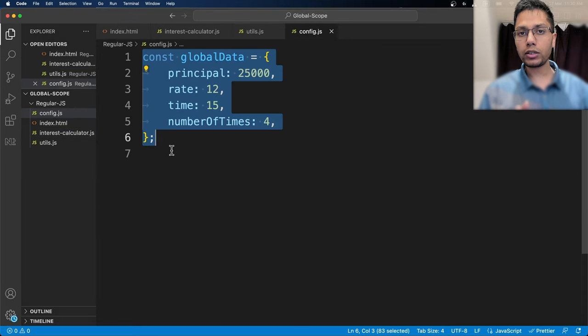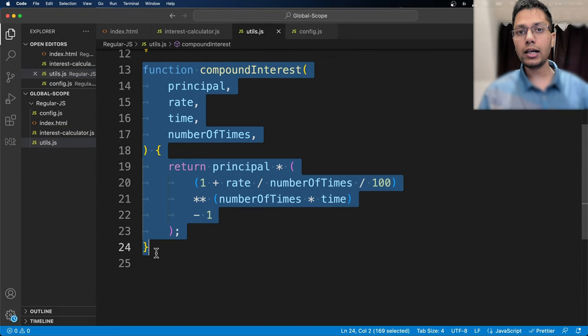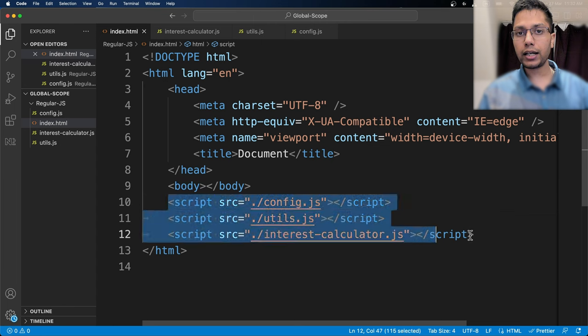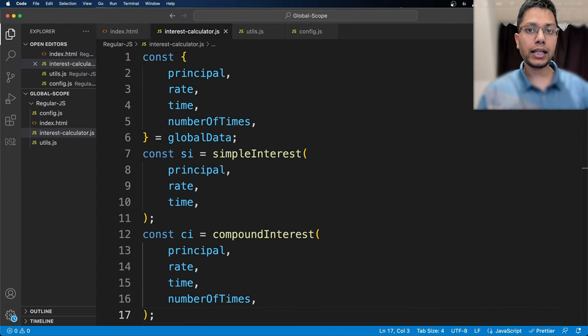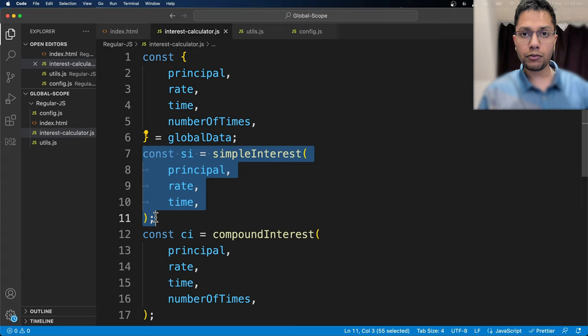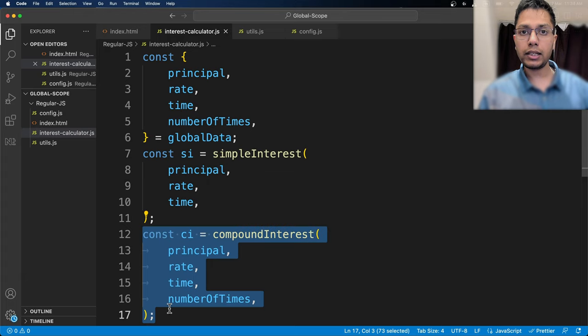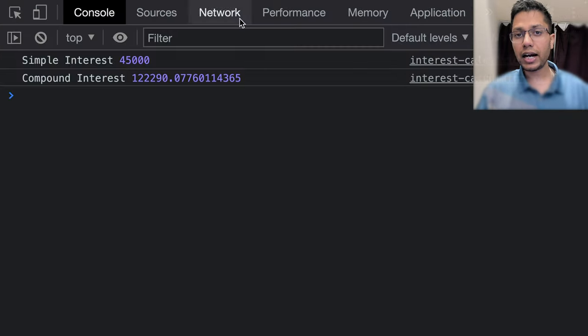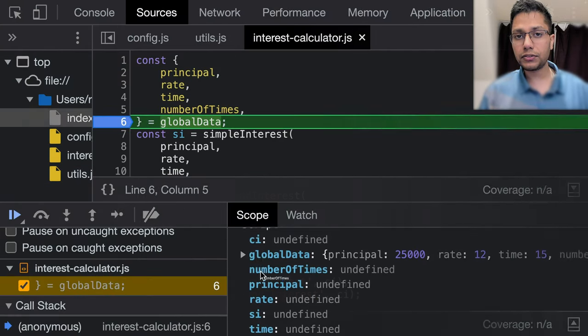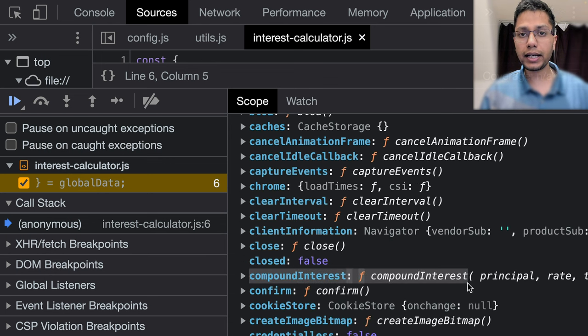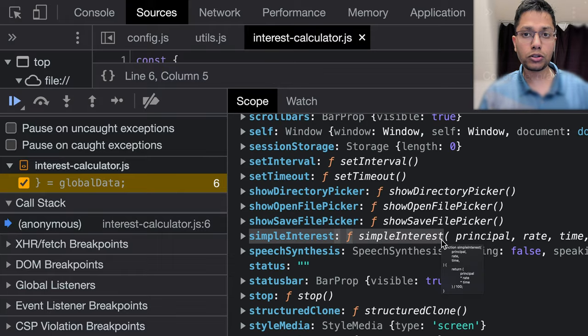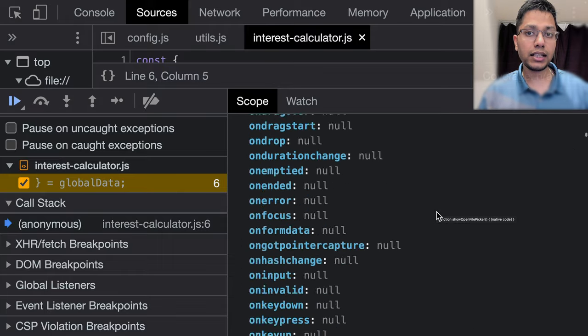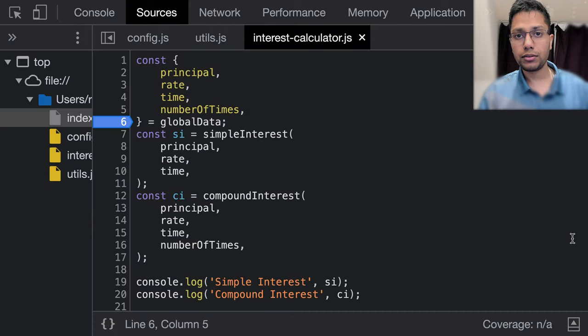I want to point out that global data and functions inside utils file are declared in the global scope since they are not inside any function or block and are therefore accessible in interest calculator. Since we have added the files this way, the two functions in utils and all the variables in config and interest calculator exist in the global scope and can be seen in the global execution context.